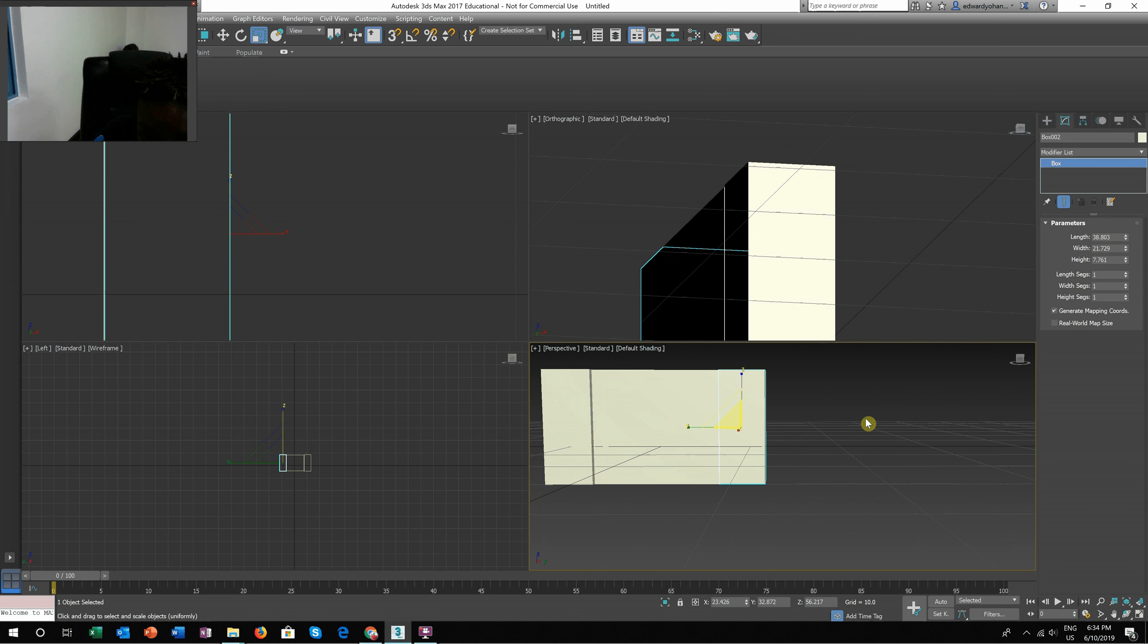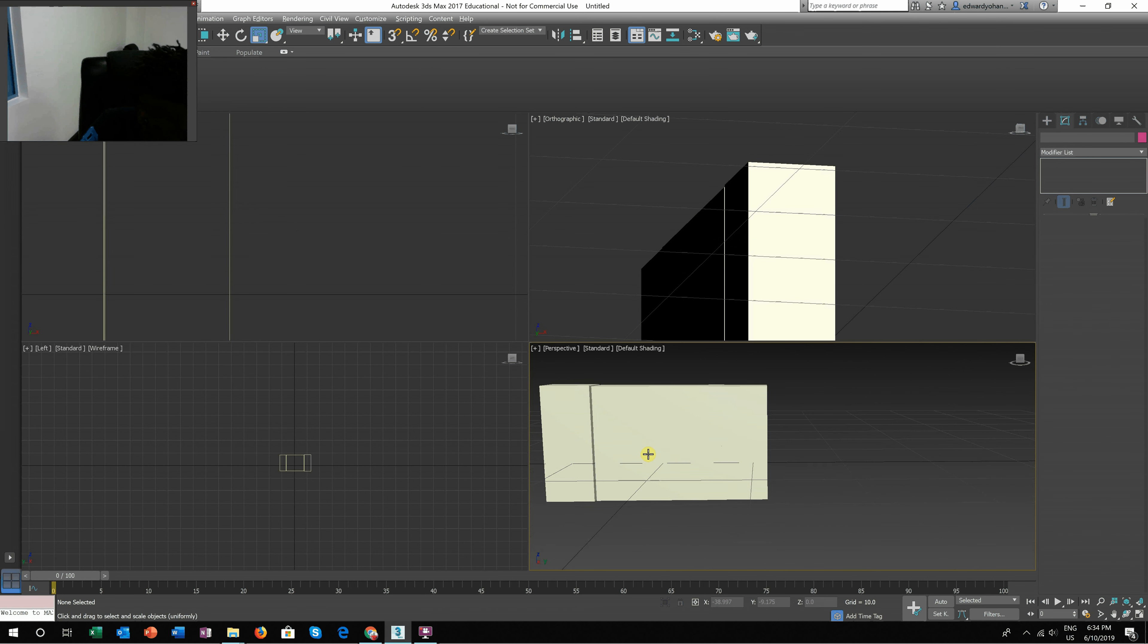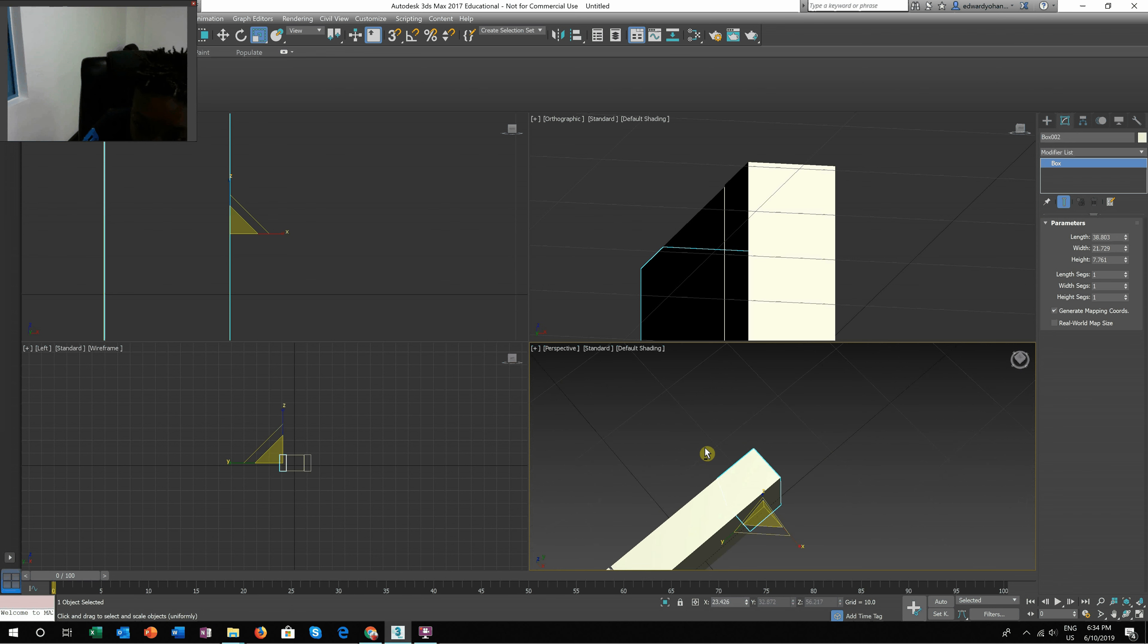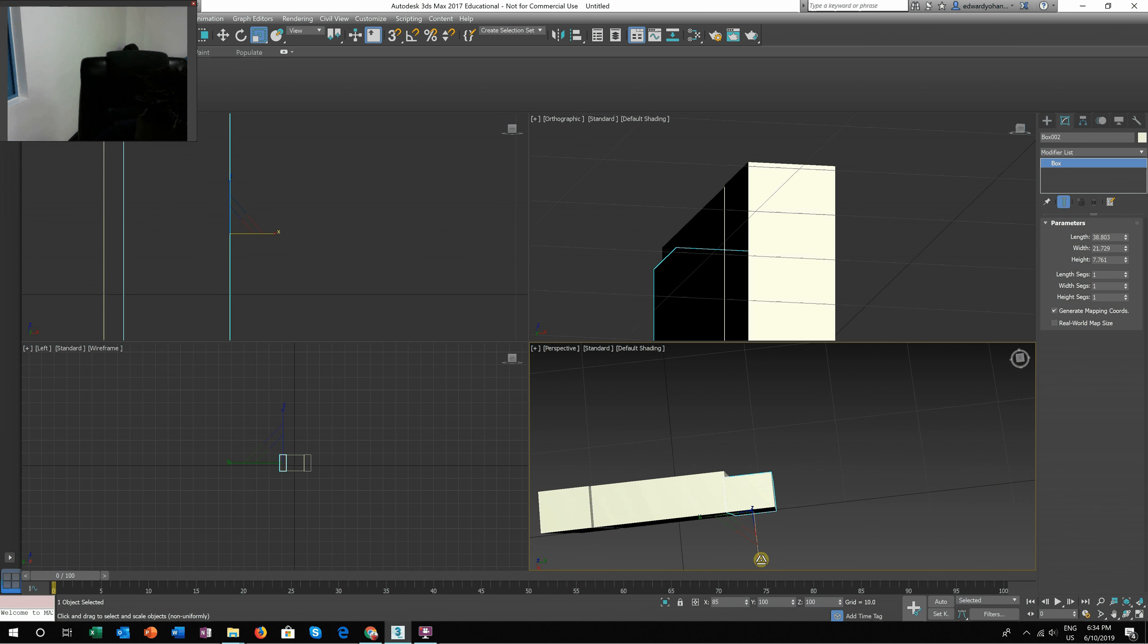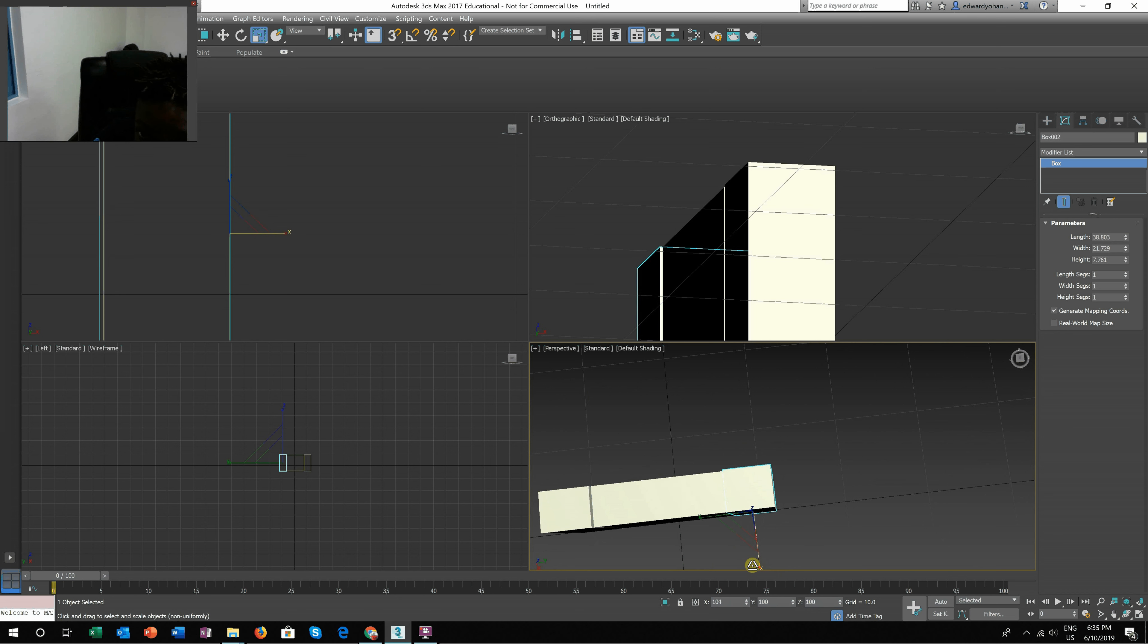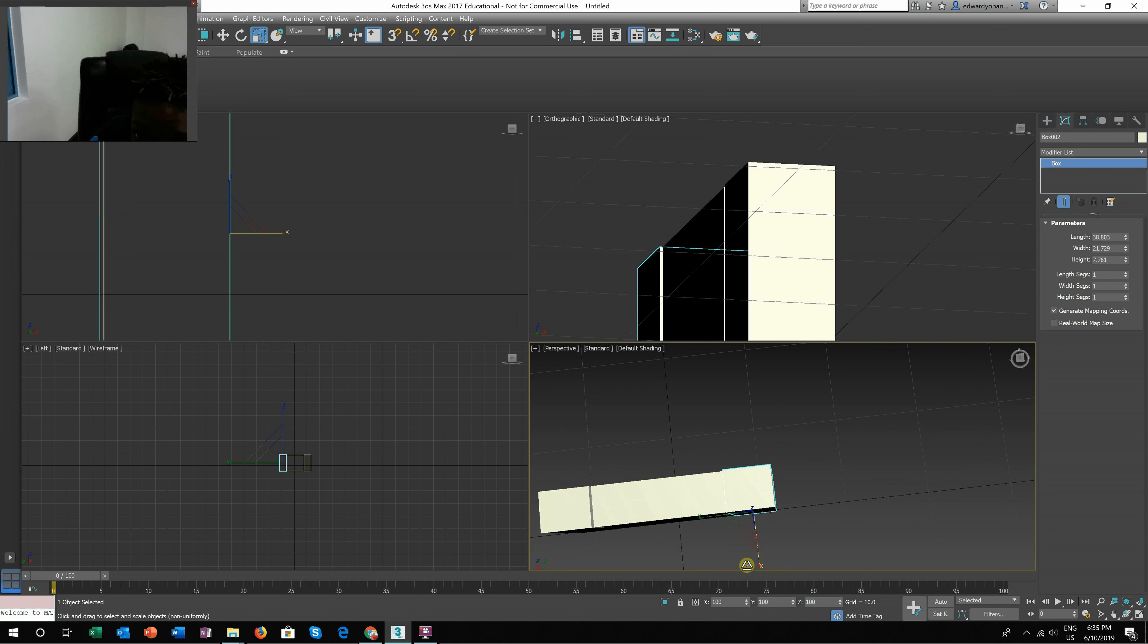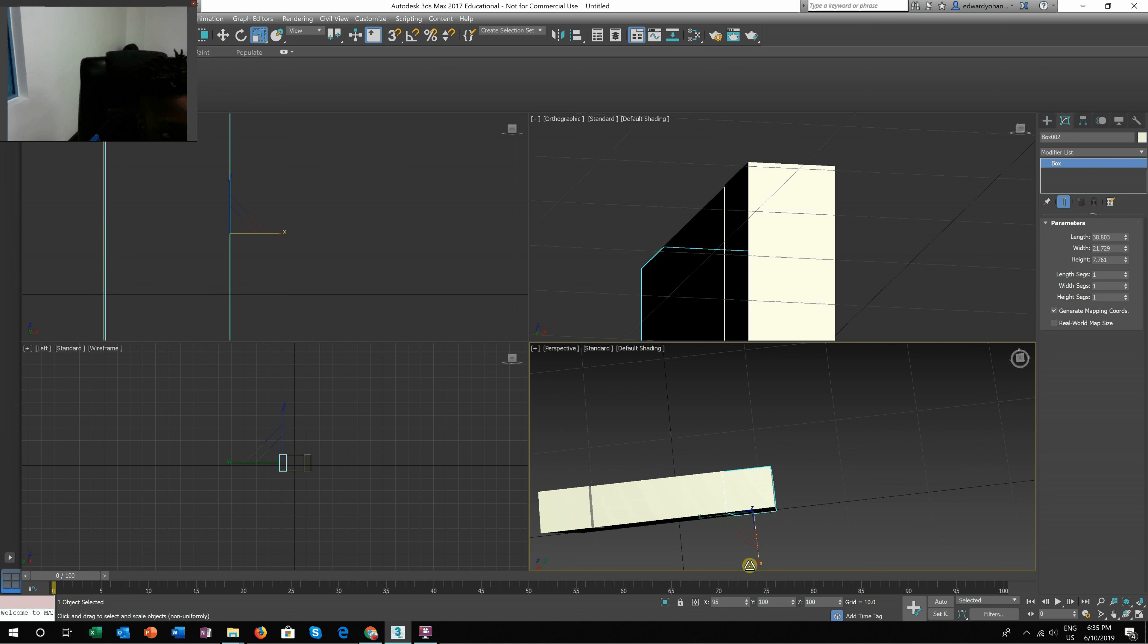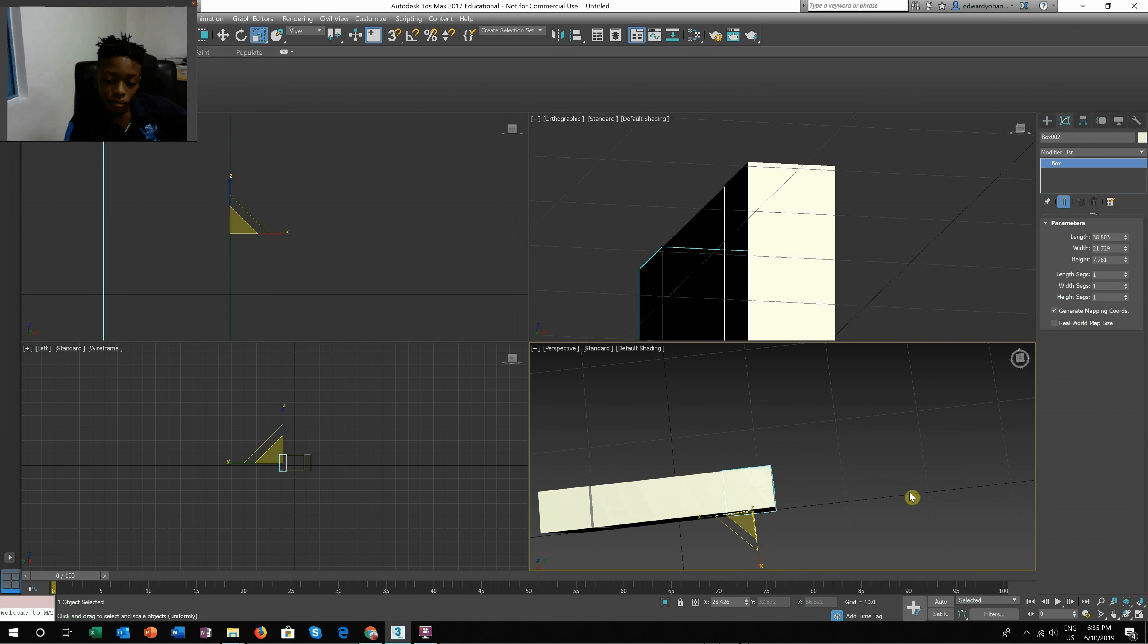Closer. There. Gosh. Alright, there we go. So right to... well, let's do this. There. Let's see how it looks.